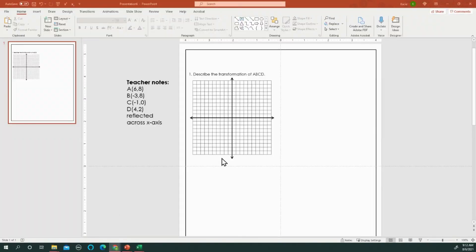Hi, efficient math teachers. Today we are going to be looking at creating transformations on a coordinate plane.